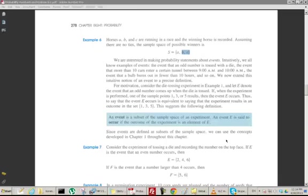The next thing we need to do is talk about what we mean by an event. If I say the probability that it will rain, then the event I'm talking about is that it's raining. Or the probability of getting a 5 when I toss a die — the event is getting a 5.